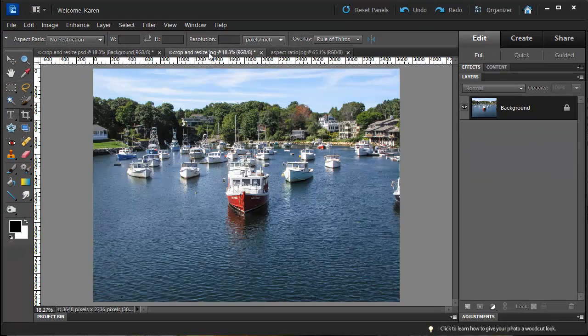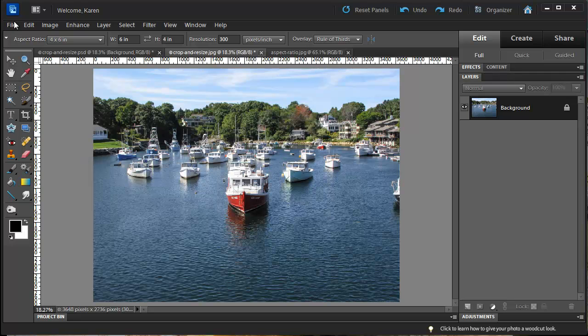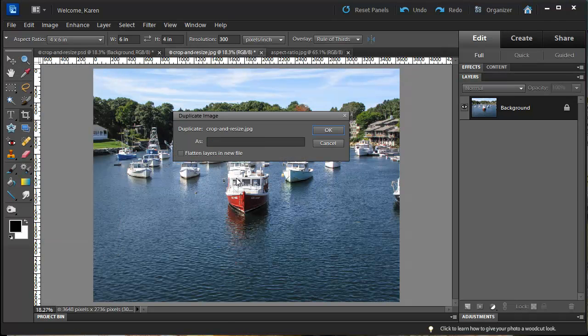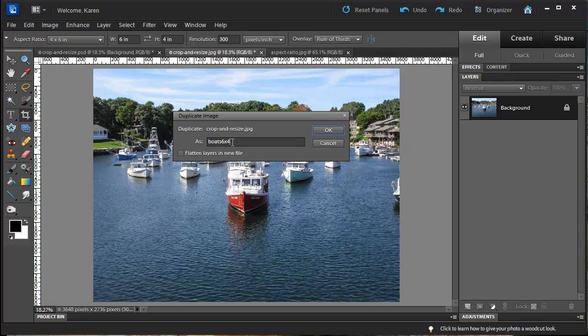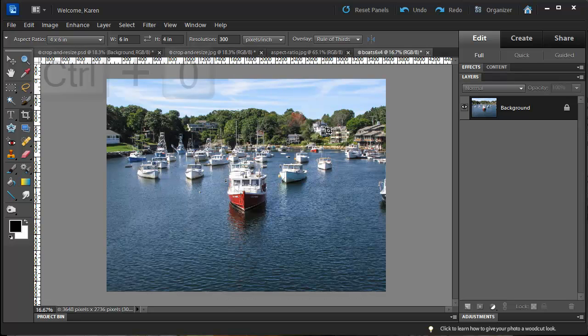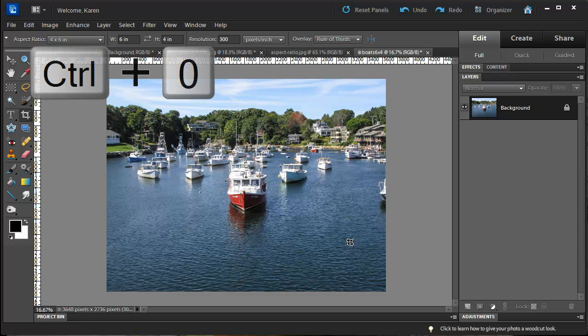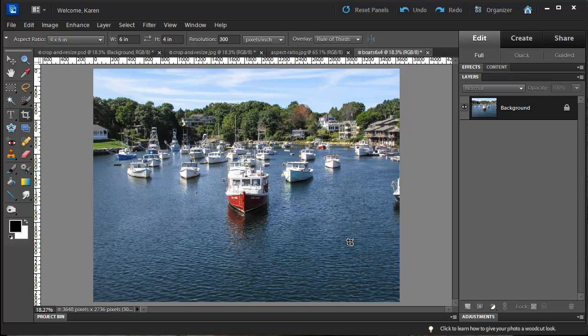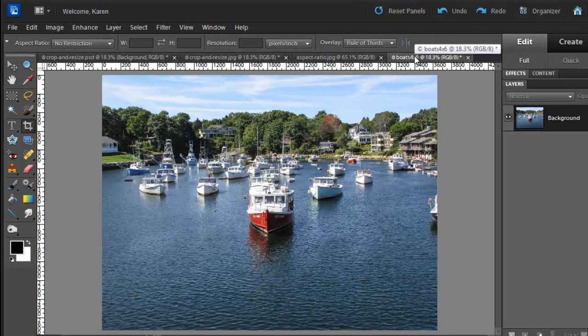Now let's crop and resize our original photo that's at the 4 by 3 ratio. From the file menu, choose Duplicate, and in the dialog box, I will call this file Boats 6 by 4. I like to include the dimensions in my file name as a reminder for when I print the file, and click OK. Now press Ctrl plus 0 on the PC or Command plus 0 on the Mac to fit the image in the screen, and we are going to now crop this image.